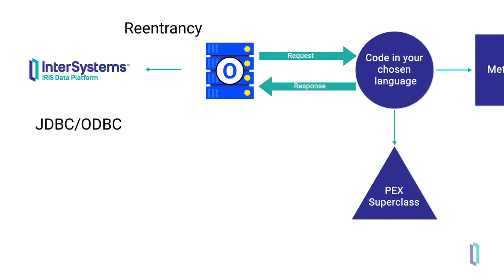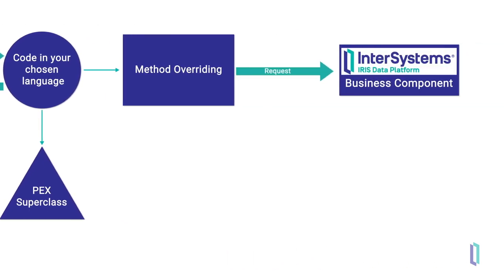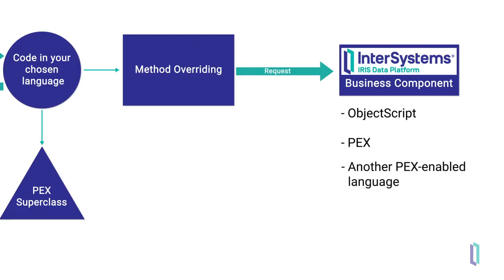Other business components in InterSystems IRIS can be built using either ObjectScript or PEX. The PEX components can even be written in different languages, giving you unparalleled flexibility and the ability to work across multiple programming languages.